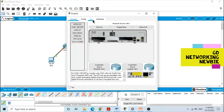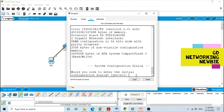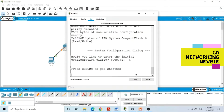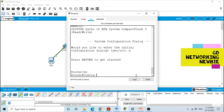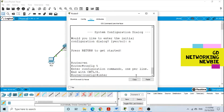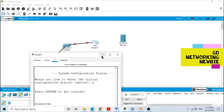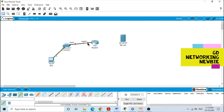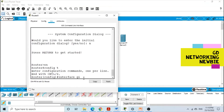First of all, we are going to this router using the command line interface. Just click on this router and go to the command line interface, and here say no for initial configuration. Then first we go to enable privilege mode, and then configure terminal to go to global configuration mode. Here, first of all, we are going to the interface — this is gigabit 0/0.